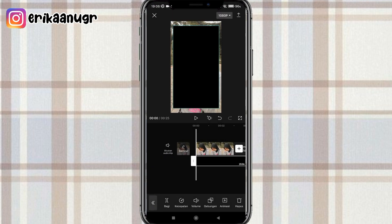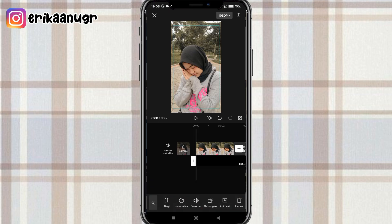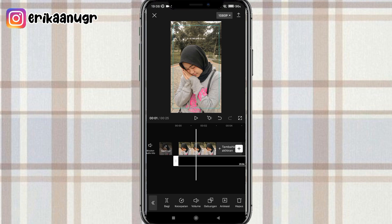Lanjut di bagian ini kalian bisa klik menu gabungan dan pilih yang namanya filter lalu klik tanda centang. Oke kalau udah, di bagian ini kalian bisa zoom dulu video mentahan kalian, samain kayak canvas.